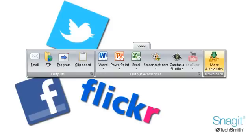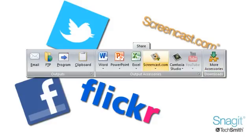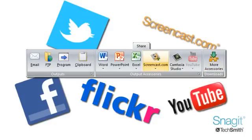Be sure to check out Screencast.com, TechSmith's content hosting service, or share your videos on YouTube.